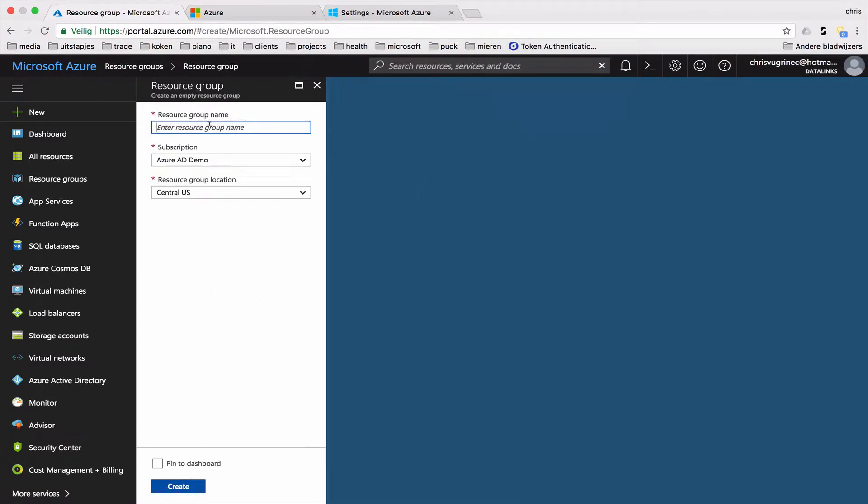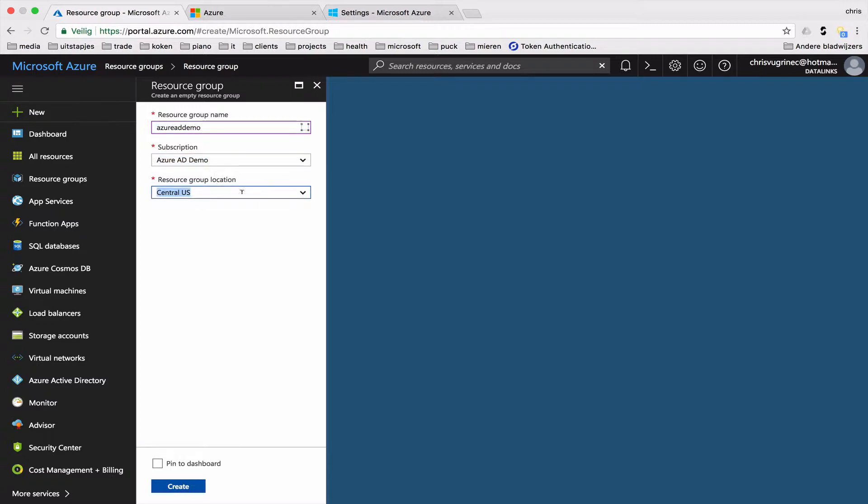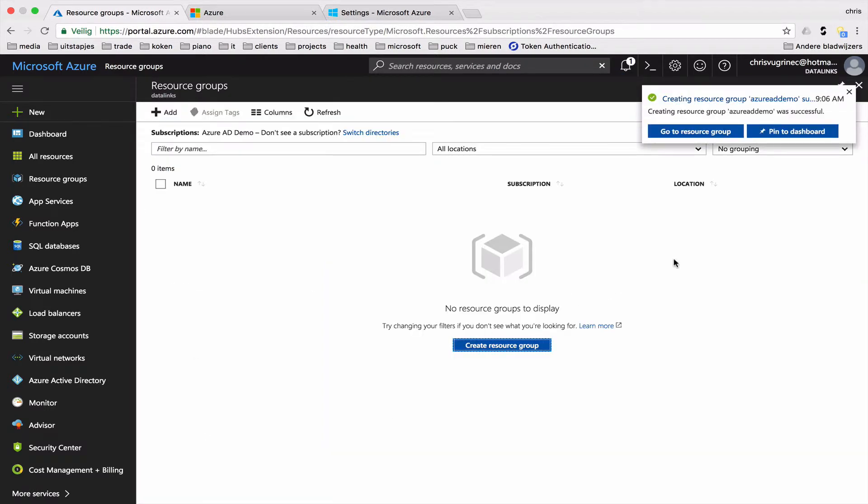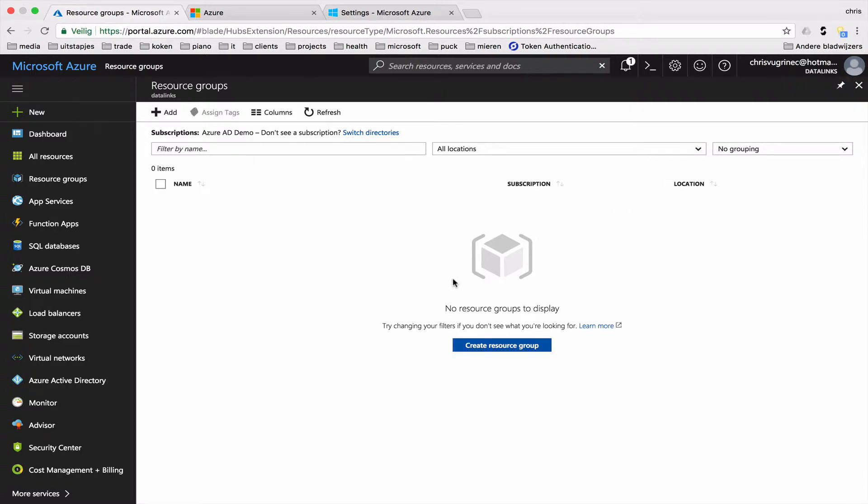As you might have noticed, it didn't work directly. I had to log in and log out, after linking the directory to the tenant. But let's continue. Azure AD Demo. Let's select West Europe. It's there. Refresh.